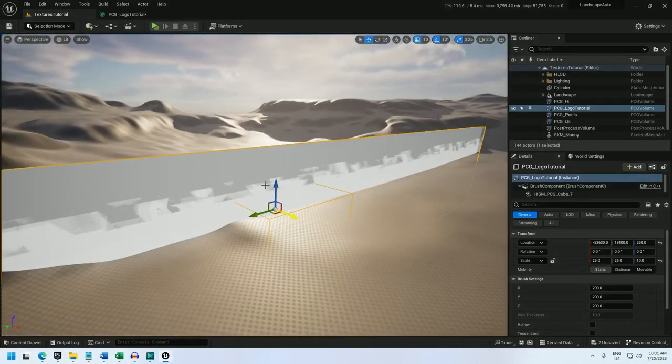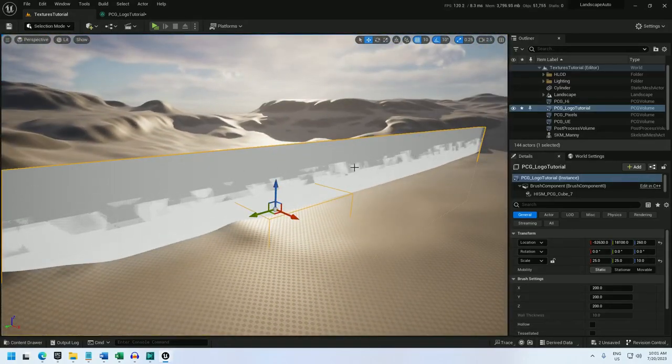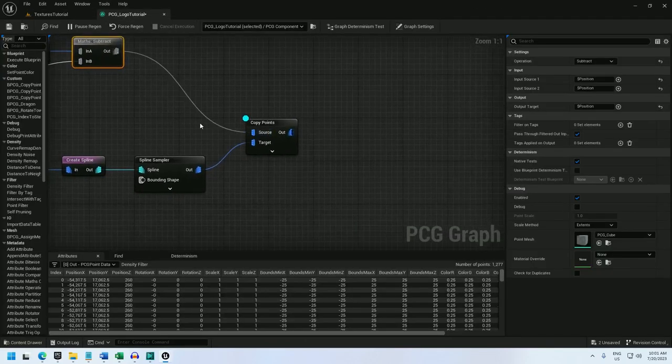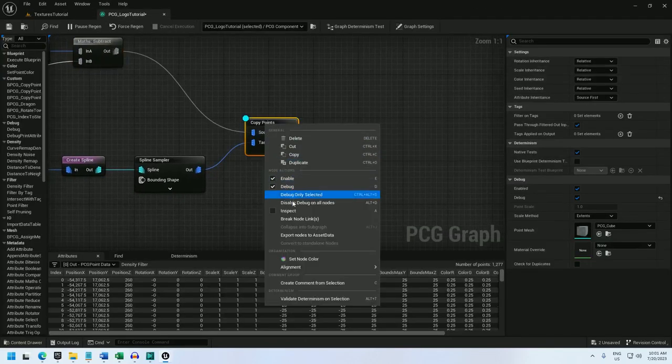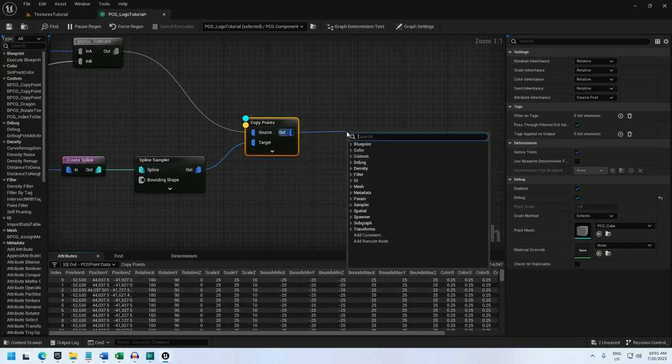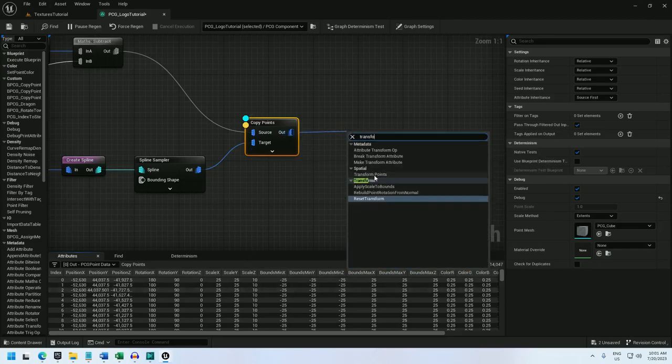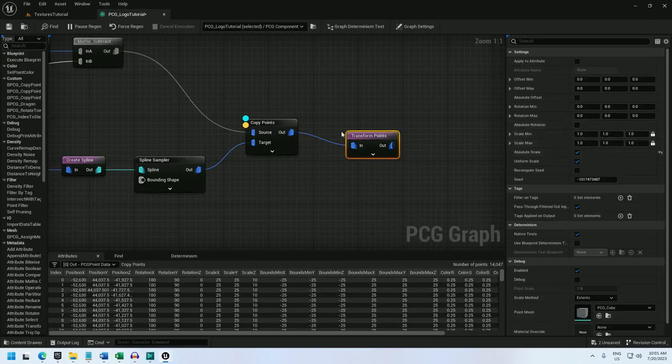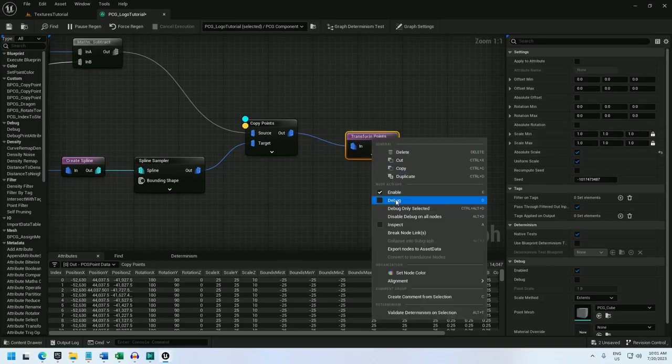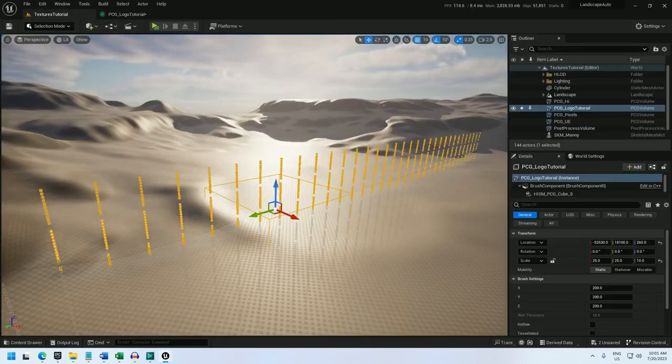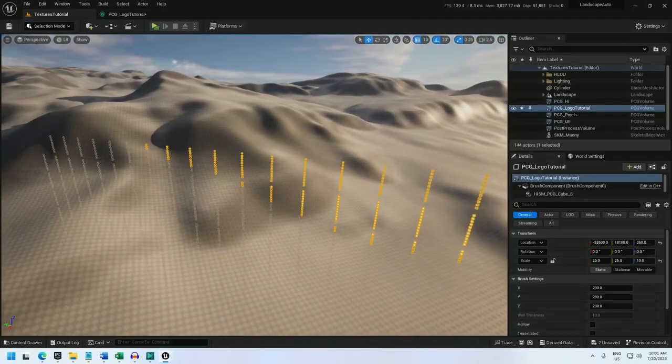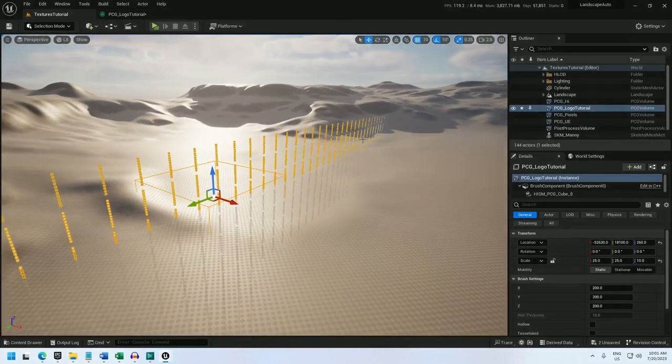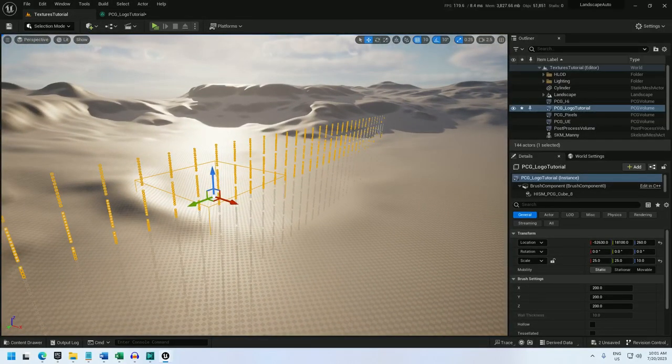Well the points are here but they're a little big. And if I inspect this I see that their scale is 25 so let's fix that with the transform points. I'll just set absolute scale to force it to 111 and debug this.